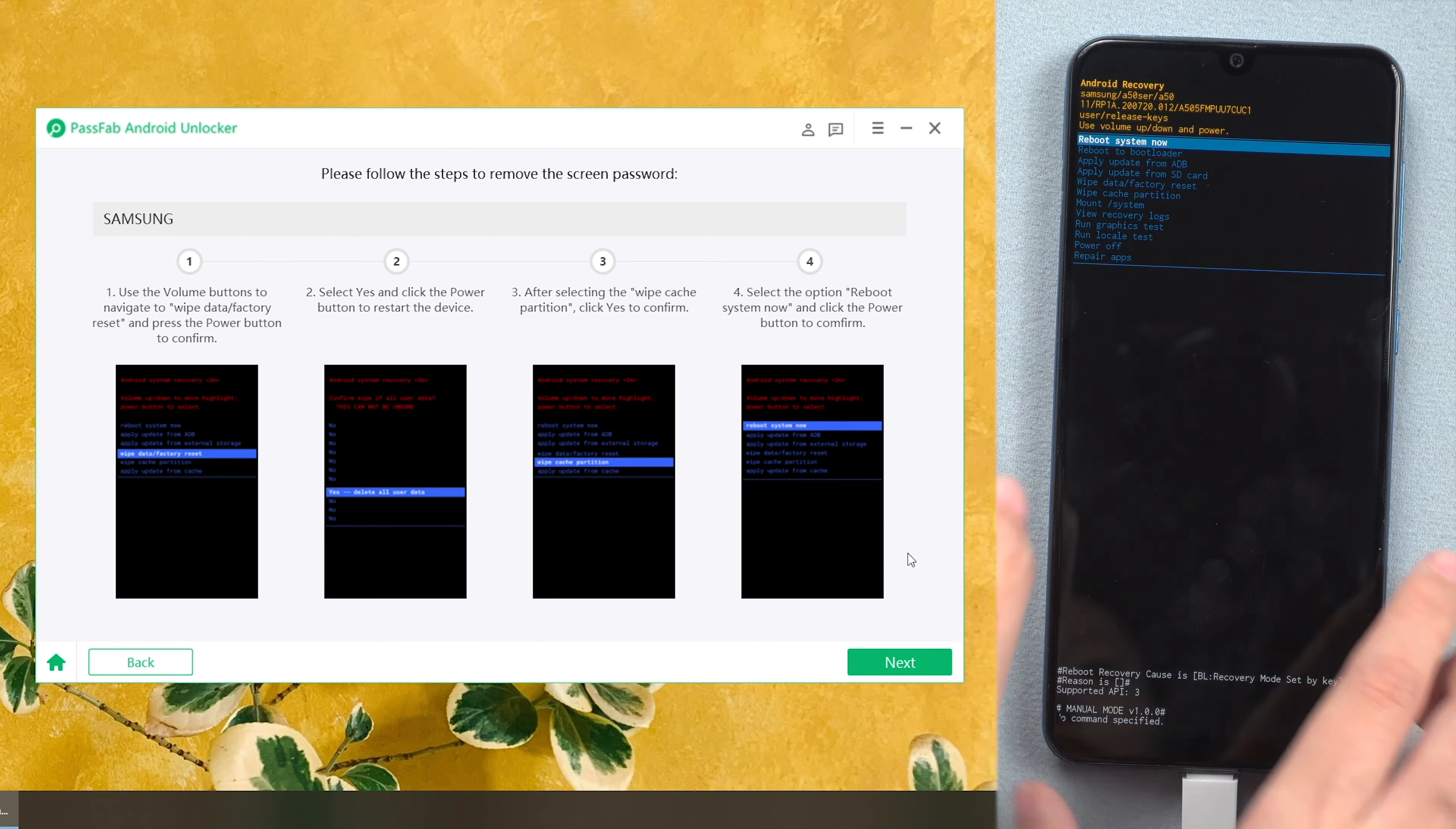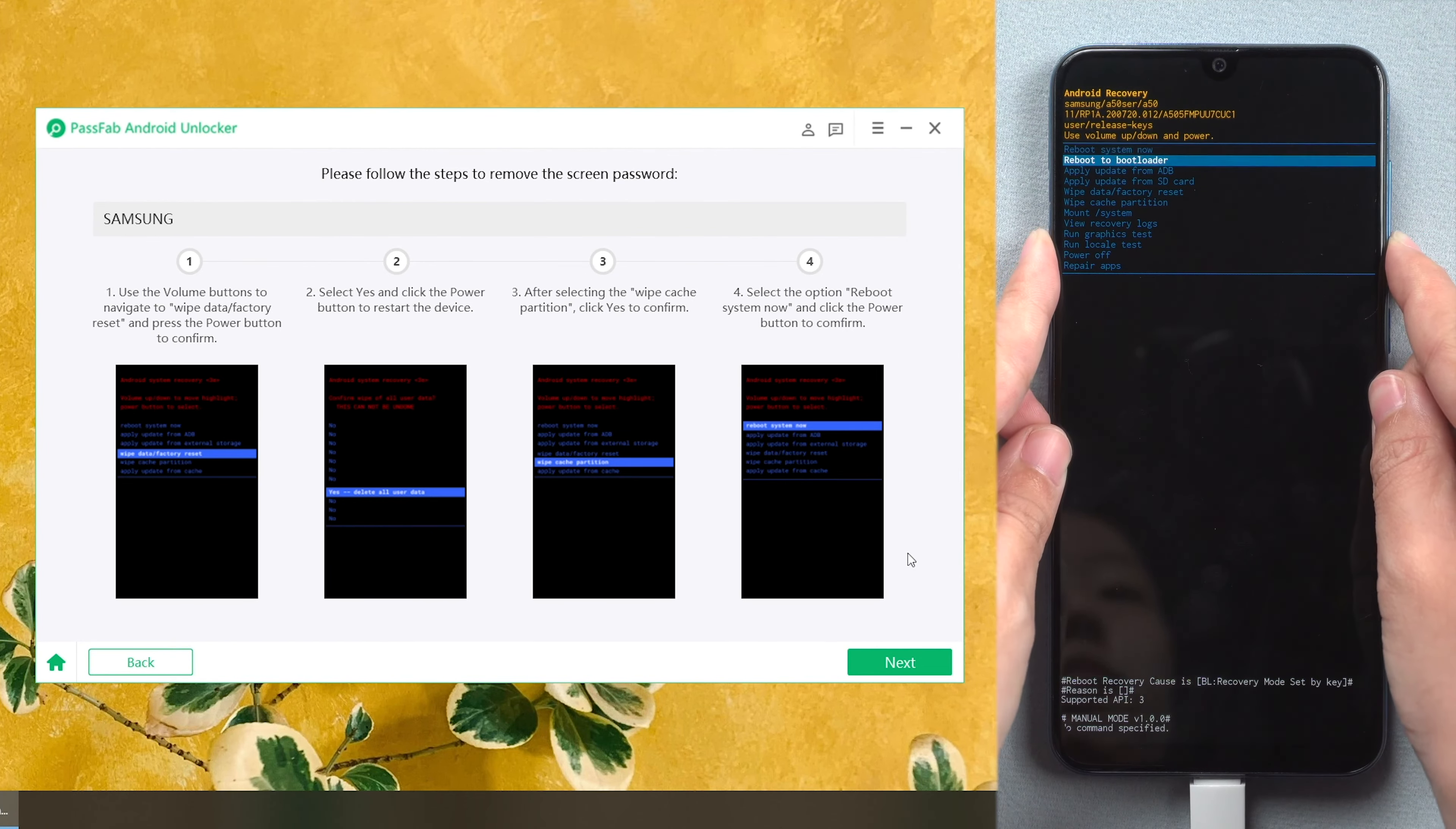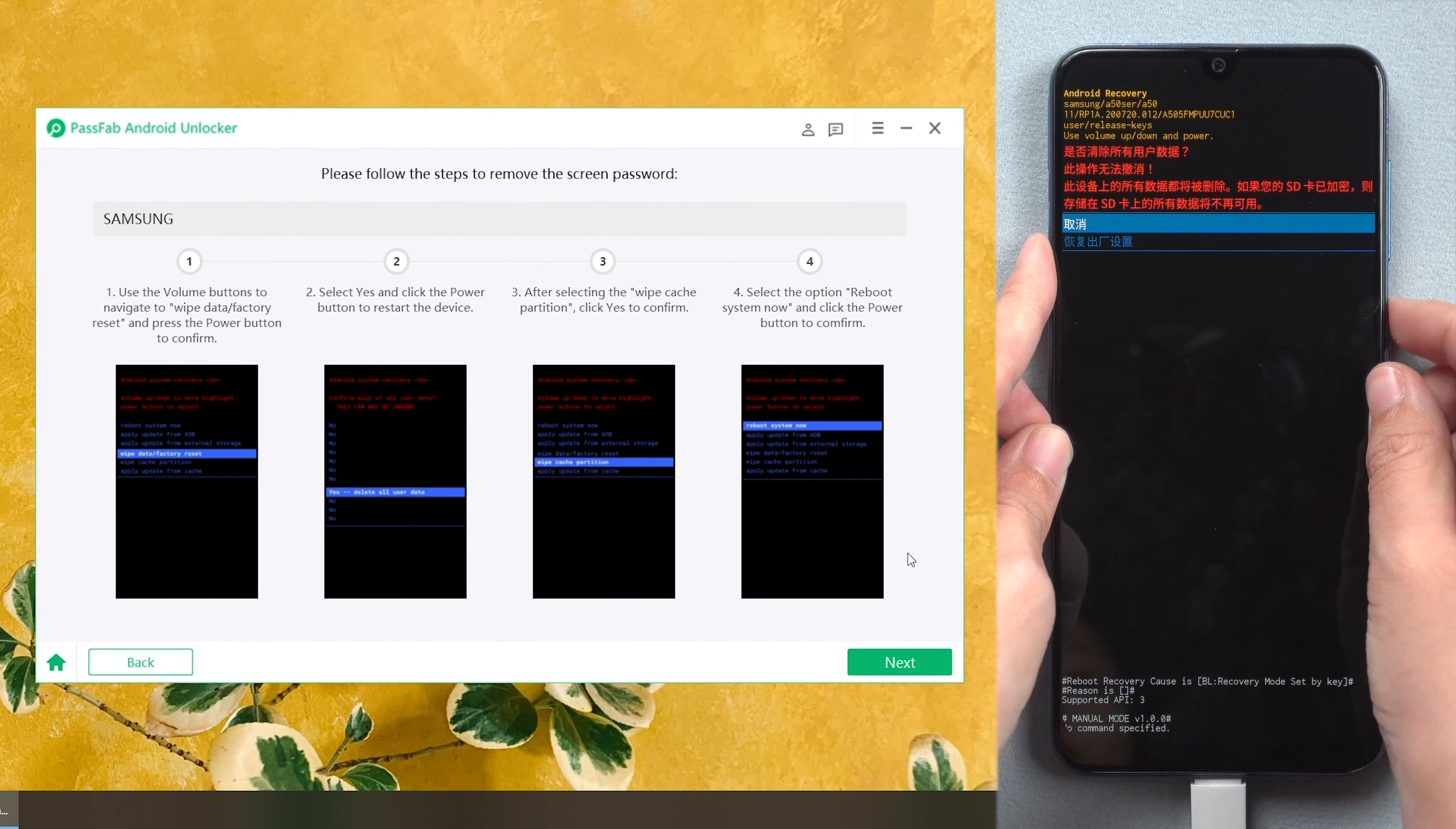Use Volume buttons to navigate to Wipe Data Slash Factory Reset. Press Power button to confirm. Press Yes.